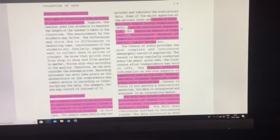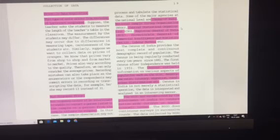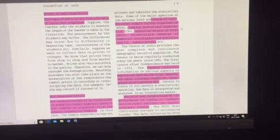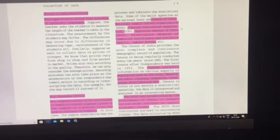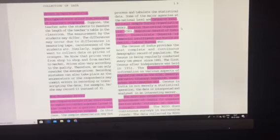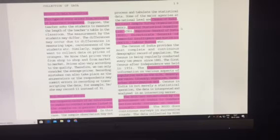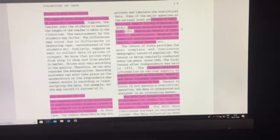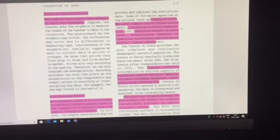The NSSO, that is National Sample Survey Organization, was established by the government so that it could conduct nationwide surveys on socio-economic issues. It does continuous surveys on the socio-economic conditions of the people.